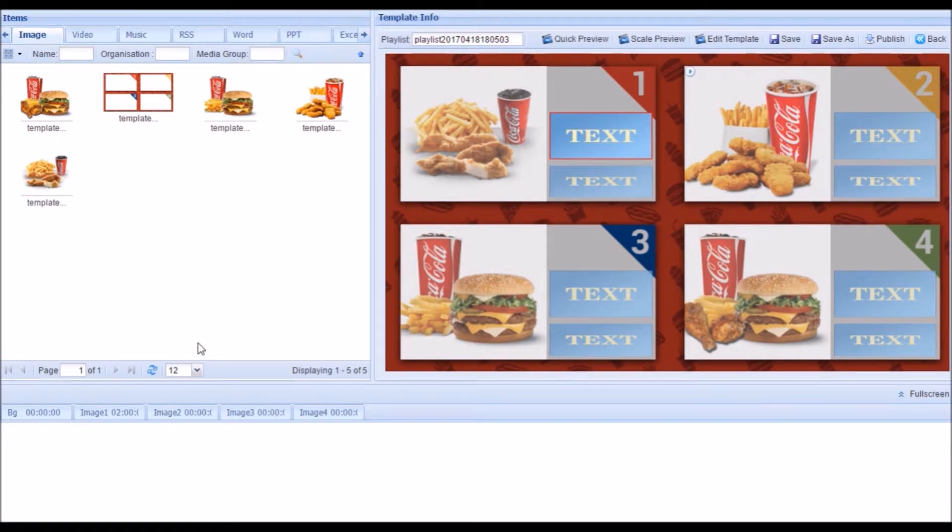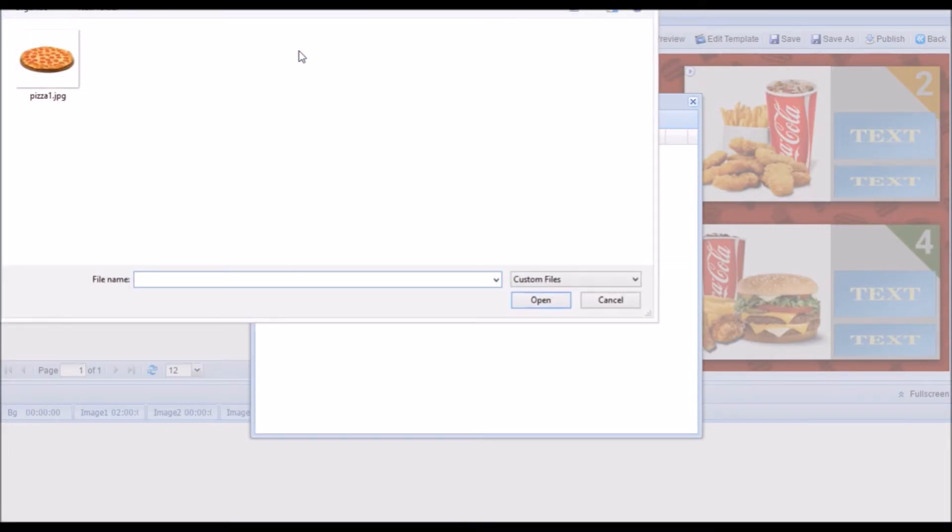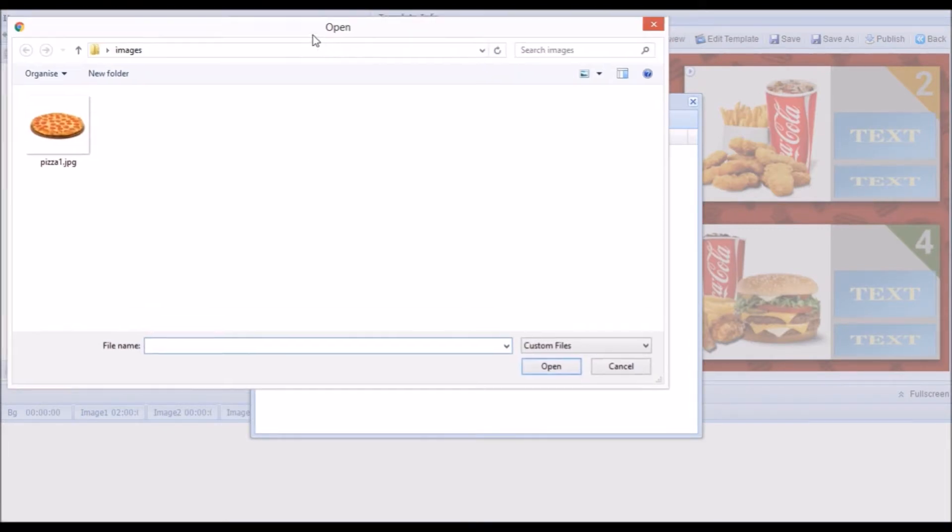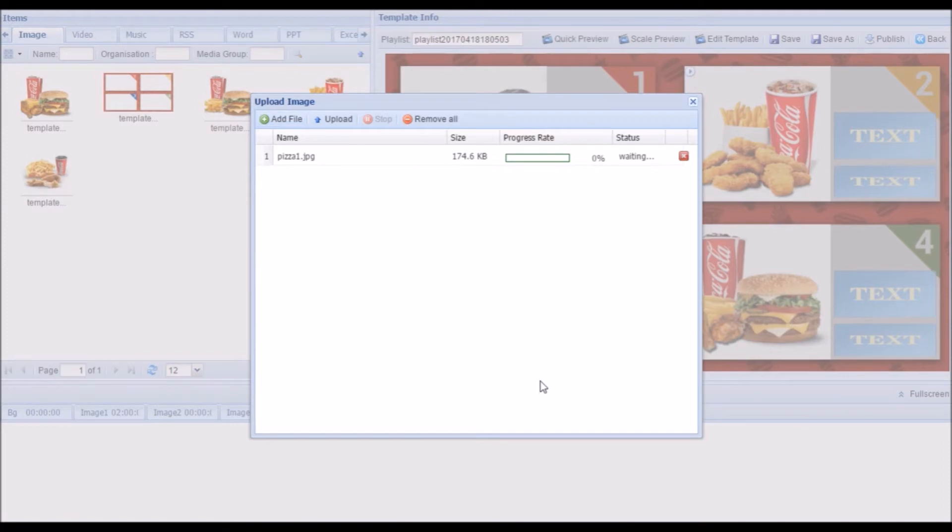If you want to change any of the images on the playlist for your own, begin by clicking the Upload button. Then click Add File. Browse for your file and when you have chosen it, click Open. Then click Upload.